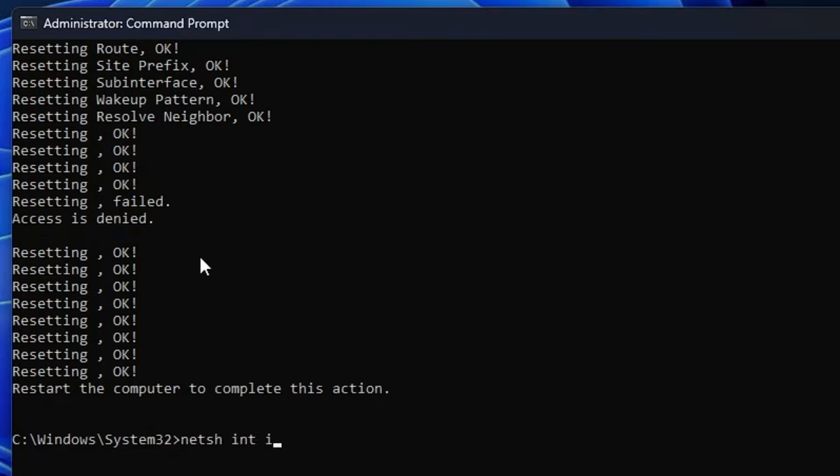The SFC scan will take some time — about a minute, maybe less, sometimes more. Just wait until it's 100% completed. Once it's fully completed, close the Command Prompt, restart your computer, and check if the problem has been fixed.